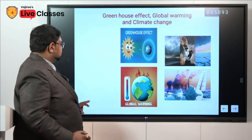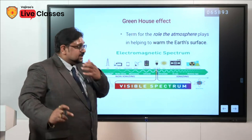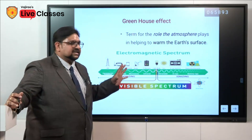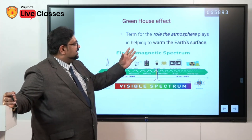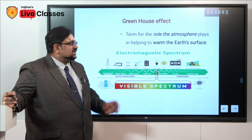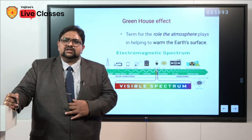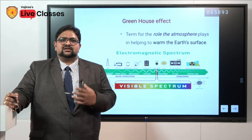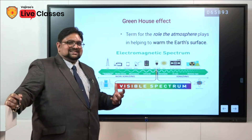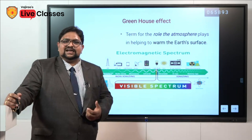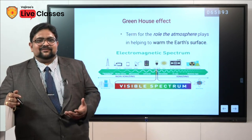Now we will understand these concepts individually. The greenhouse effect is a term for the role the atmosphere plays in helping to warm the earth's surface. To understand this, we should know that whatever radiations come from the sun, they reach earth in different wavelengths. This is the electromagnetic spectrum — there are different kinds of rays depending on the wavelength and frequency.